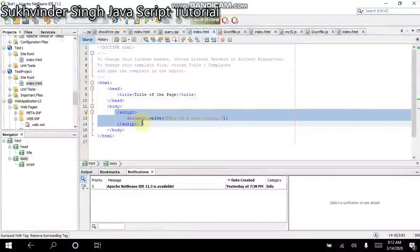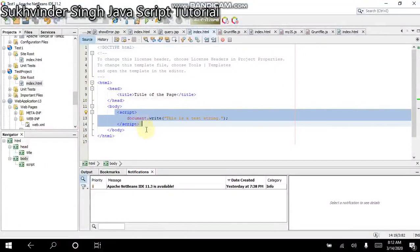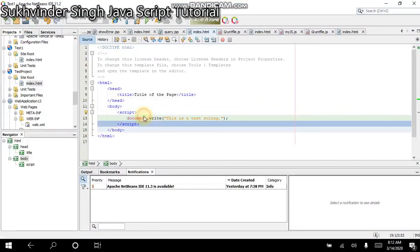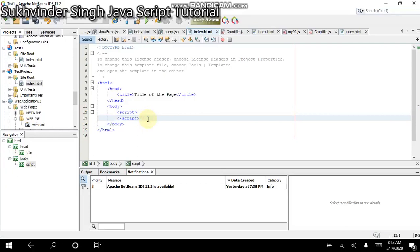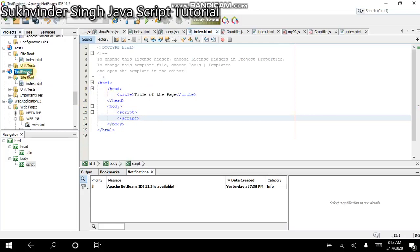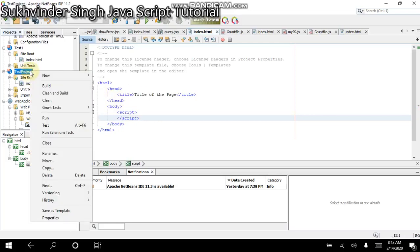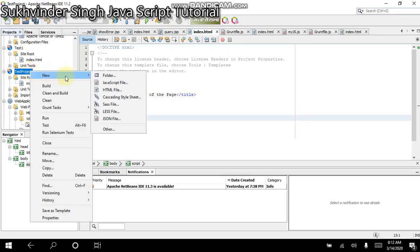Now, this script we have added in the HTML file. The same script can also be entered into a separate file. So I copy this script, I cut this script from this place. And what I do is, I add a new file to the test project. So I right-click on this test project and choose new. And after that, I will choose this JavaScript file.